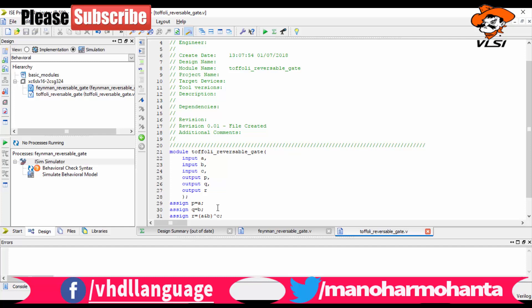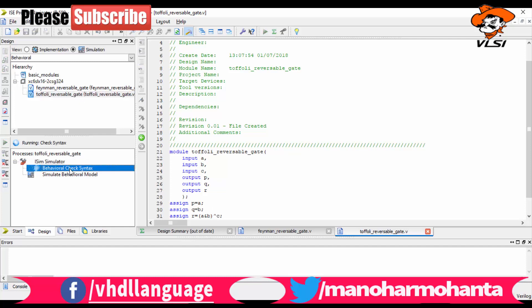Now let me select the Toffoli gate and check the syntax. After checking the syntax, let's simulate the model. After simulation, you can see a window pop up. Now you need to give your inputs A, B, and C and look at your output.